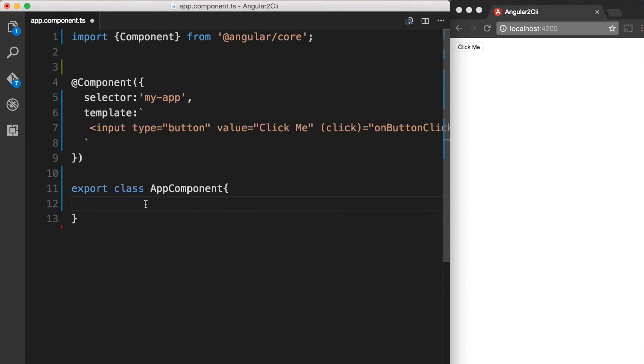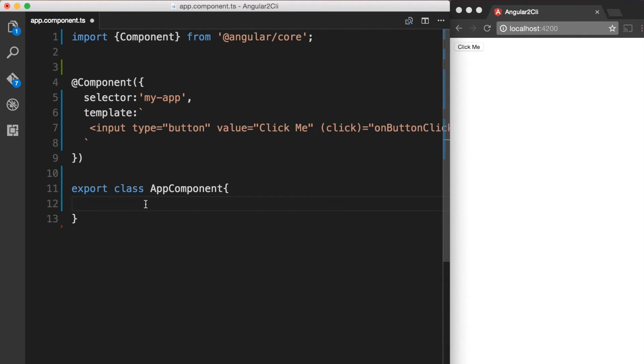So now Angular is expecting the onButtonClick method to be available in the execution context. Remember that we can make a method available by putting it onto the component class. So back in our component class, let's add a method called onButtonClicked.